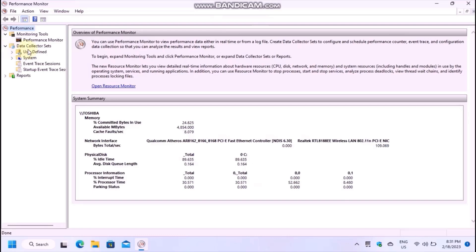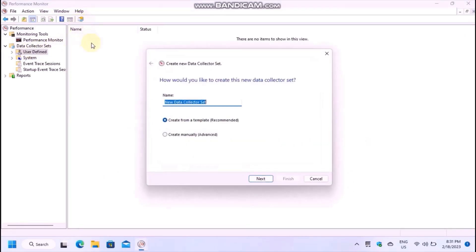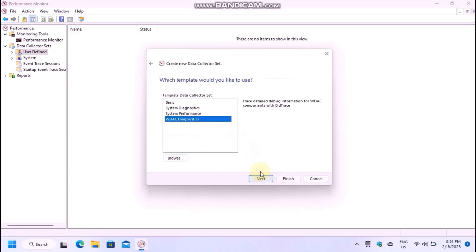In the toolbar on top, click on the rightmost button to create a new data collector set. Continue with recommended settings in the wizard and rename your set if you want.